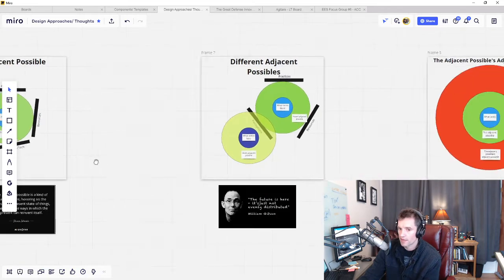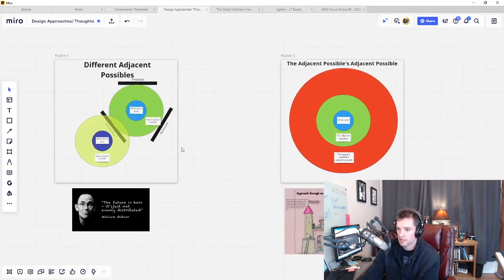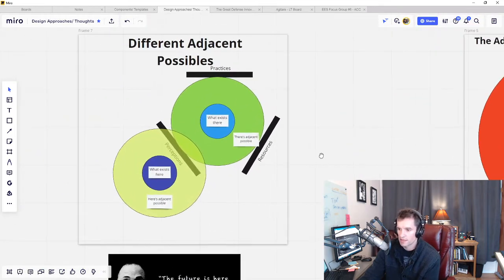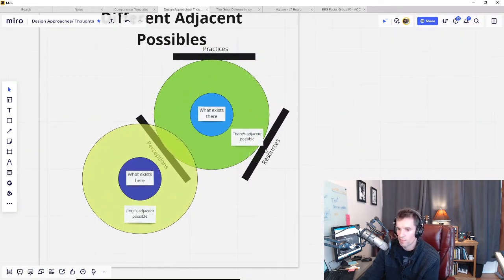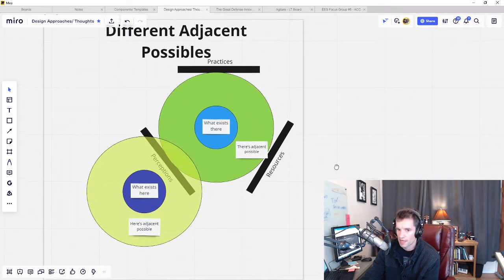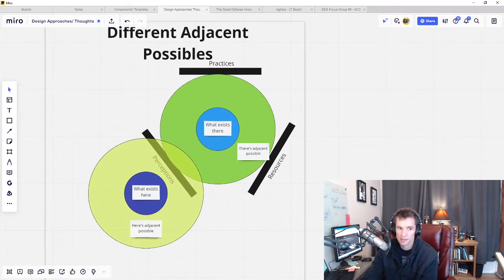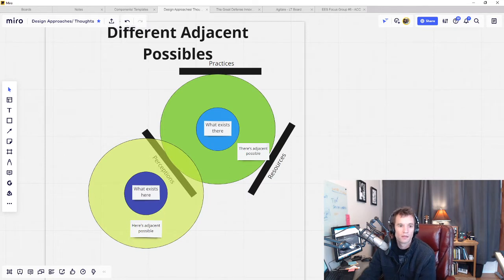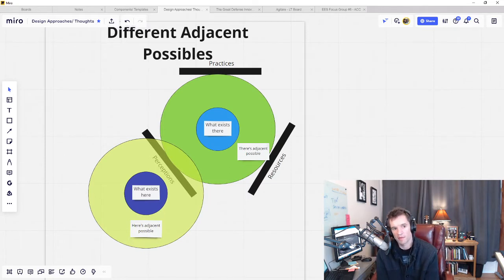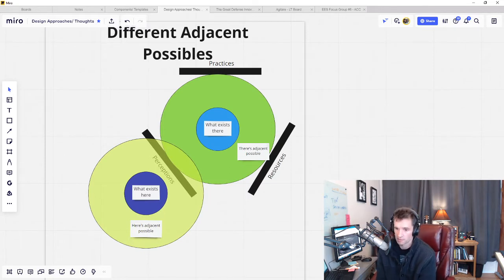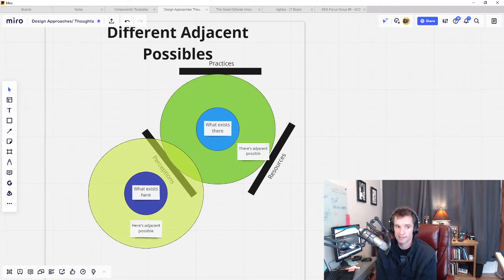So we should recognize that just because something is within the realm of technical possibility on Earth does not make it within the adjacent possible of a particular context.